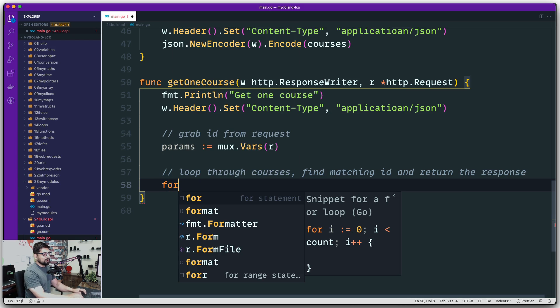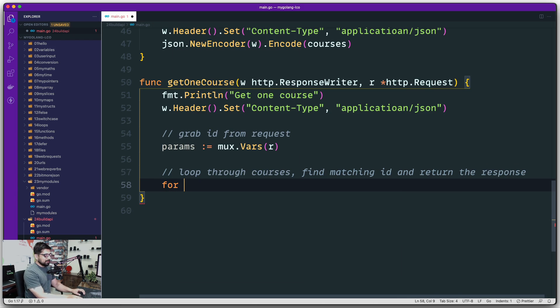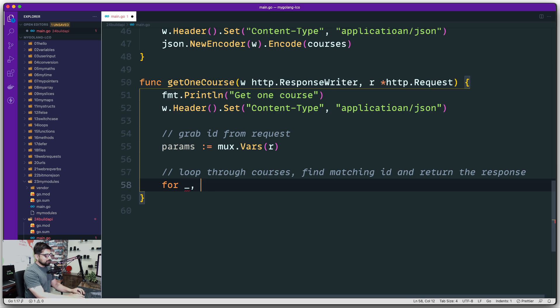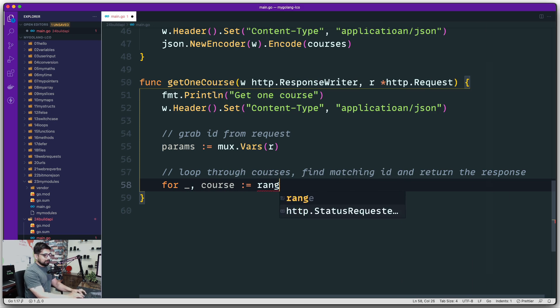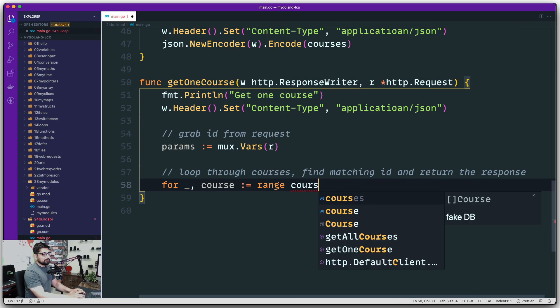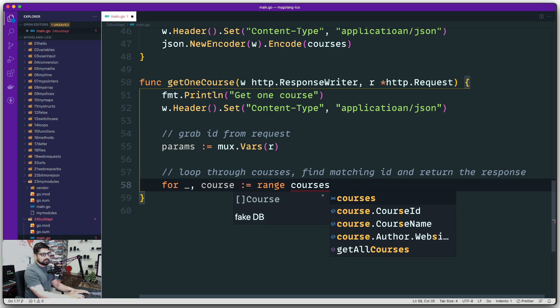For looping, we are going to use the classic for range loop. I'm not worried about the index, I'm only worried about the value. So let's call this value as course and we are looping through a range of courses, which is our fictitious database.